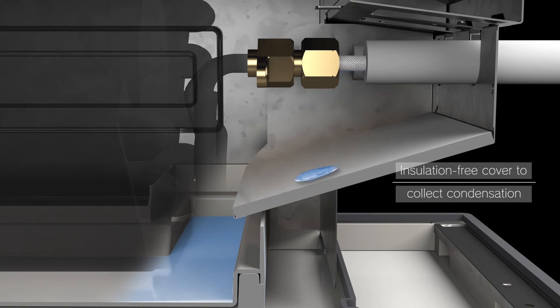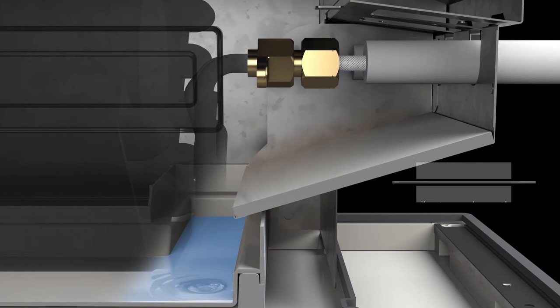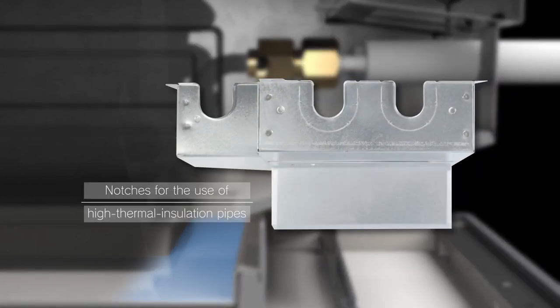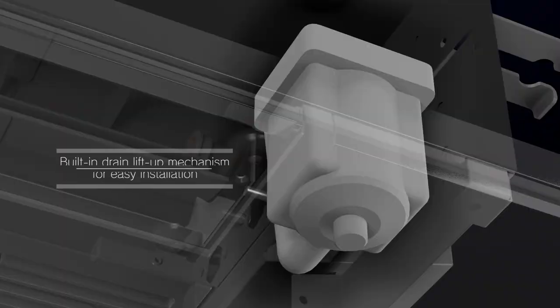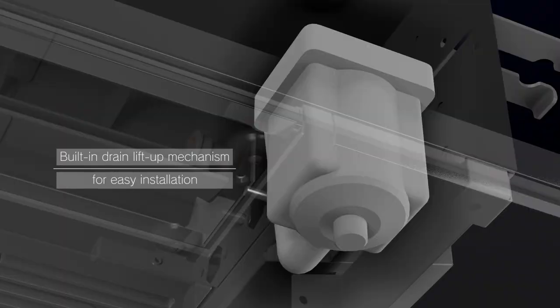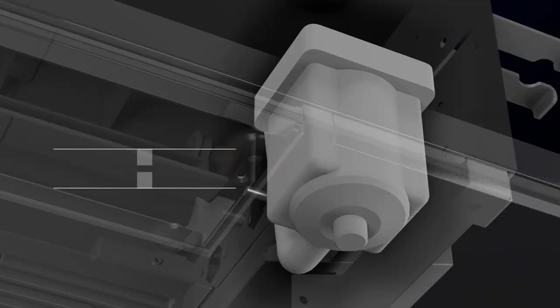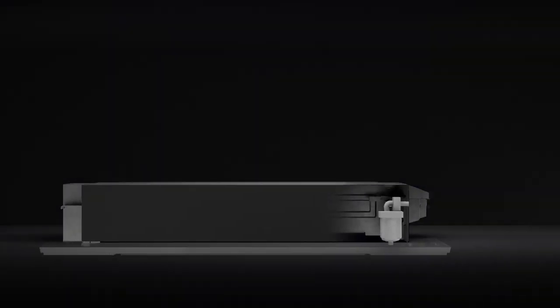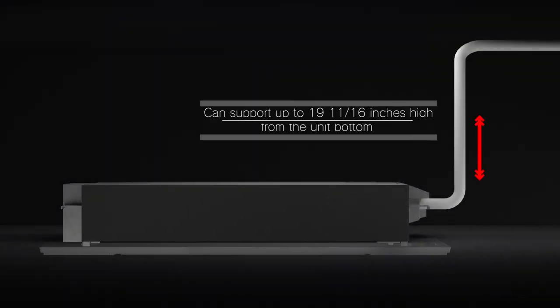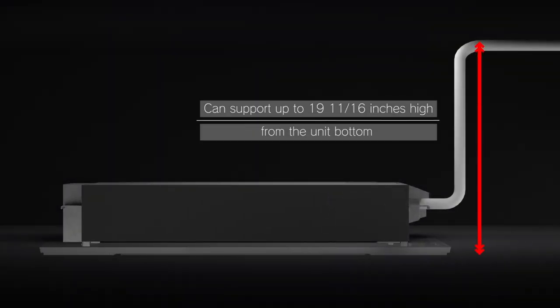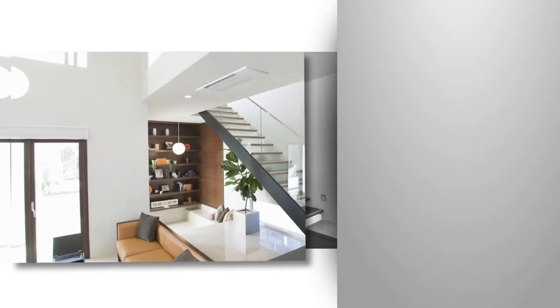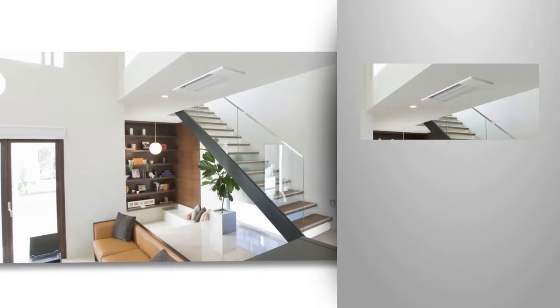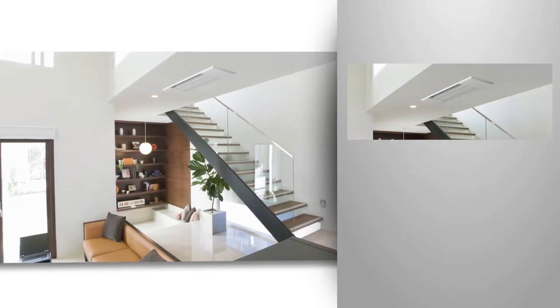Notches are provided for high-thermal insulation pipes, resulting in improved workability. In addition, the built-in drain lift-up mechanism supports drain lifting up to 19.7 inches in height from the bottom of the main unit. All these features help realize easy installation.